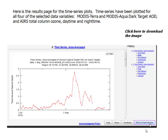Here is the results page for the time series plots. Time series have been plotted for all four of the selected data variables: MODIS Terra and MODIS Aqua Dark Target AOD, and AIRS Total Column Ozone Daytime and Nighttime.